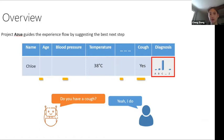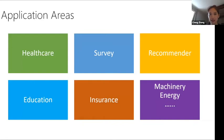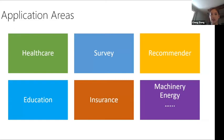The same applies to many settings: healthcare, surveys — like the US national healthcare survey with more than 700 questions — recommender systems for new user registration, online education for personalizing quizzes, insurance, machine maintenance, energy, and more. There are many application areas where information is costly and we want efficient information acquisition to make decisions.